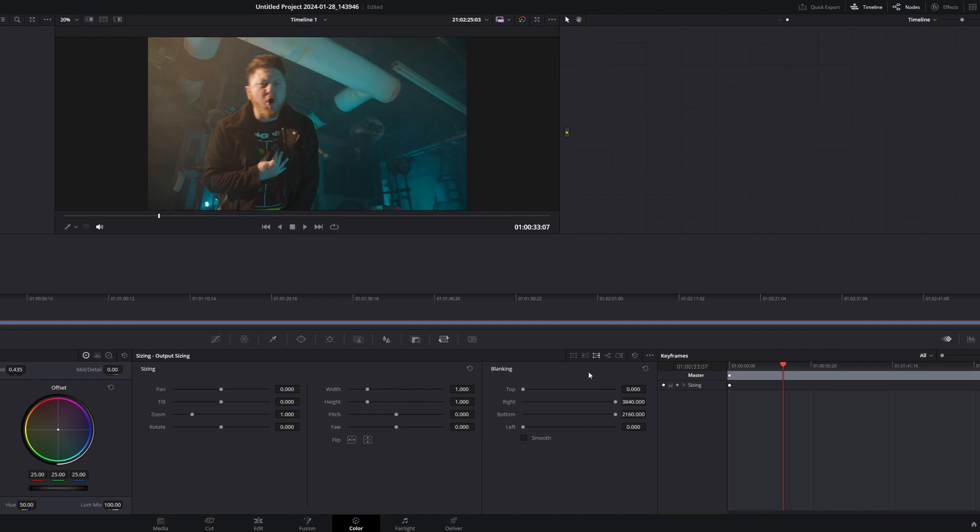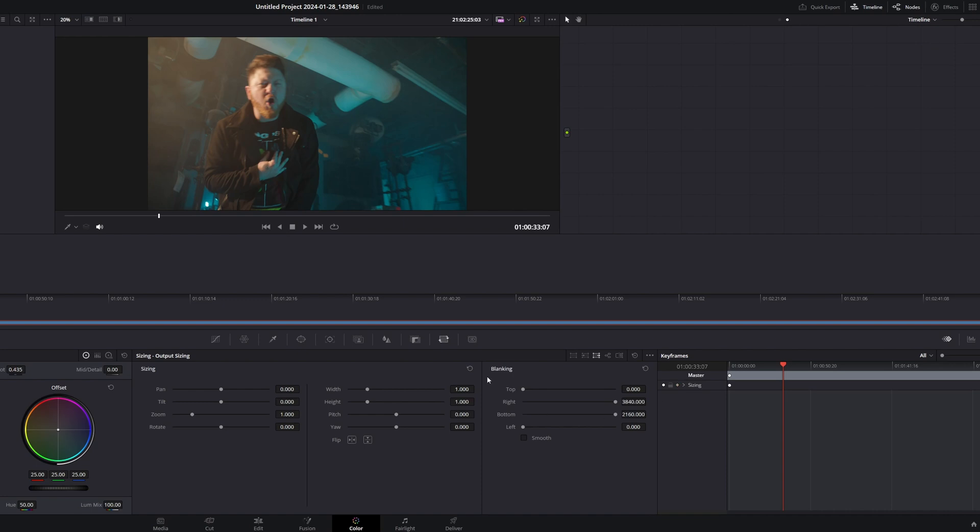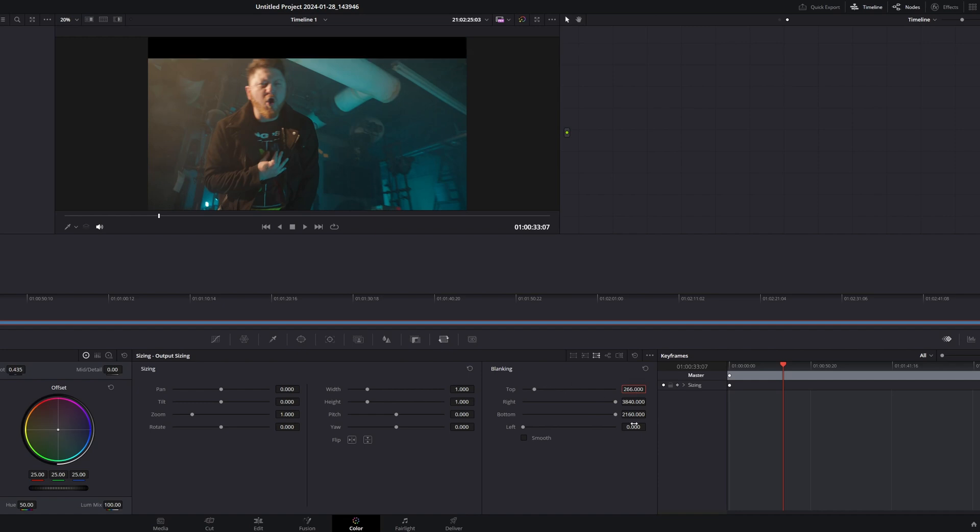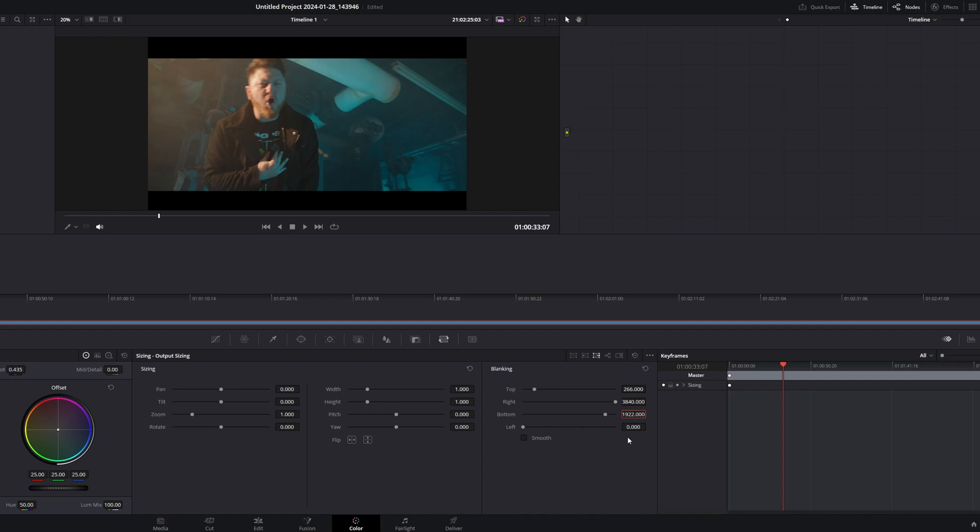When you go over to output sizing, this should just affect the entire timeline. This should not affect individual clips. But just in case, make sure you're on timeline up here and not on clip. Because if you're on clip, you won't be able to use blanking. So make sure that's on timeline. And that will ungray the blanking. What I always do is for the top is 266. And then for the bottom is 1922. And that will give you the accurate 2.35 to 1 aspect ratio.